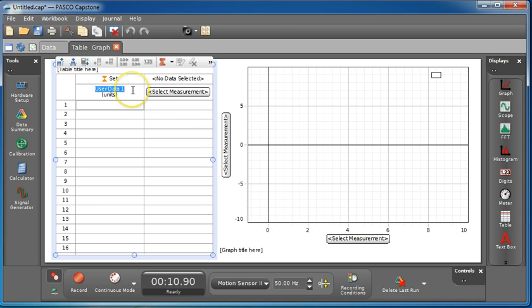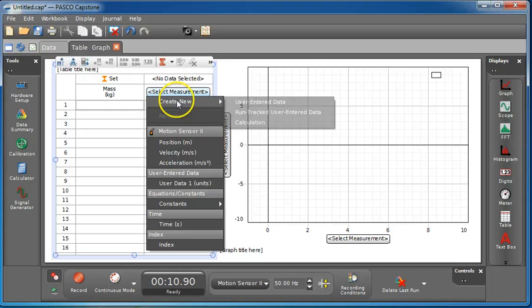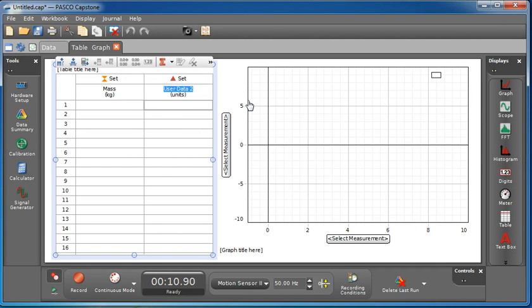So the user entered data that you're going to be using is going to be mass. Put that in. Click tab to get over to the units. Kilograms is going to be easier to use than grams. If you want to use grams, you can, but you'll have to do a conversion later. And then over here, we're going to select this. And what you're going to be doing is, in the first part of the lab anyway, you're going to be using position.